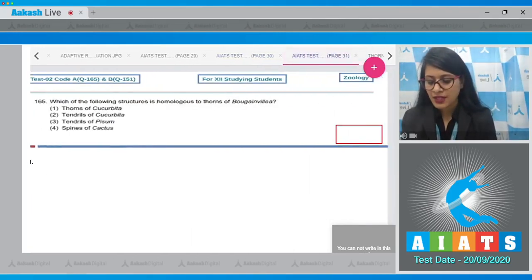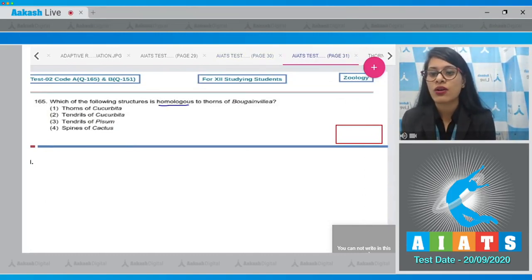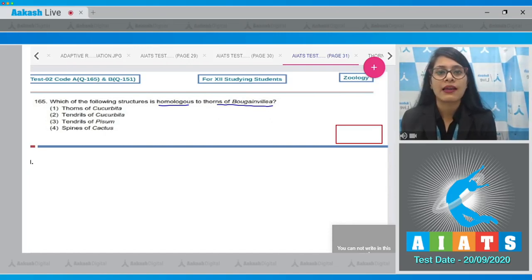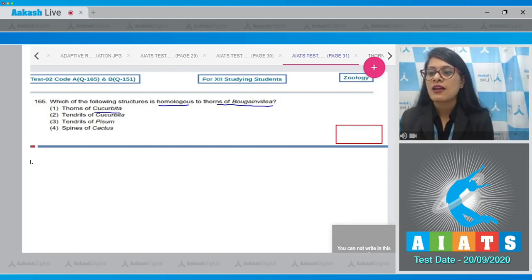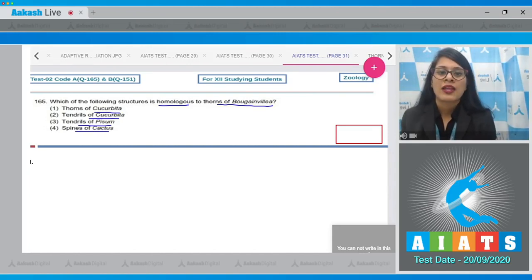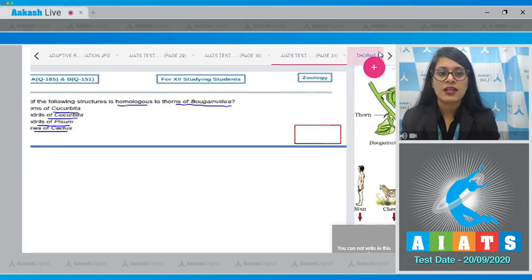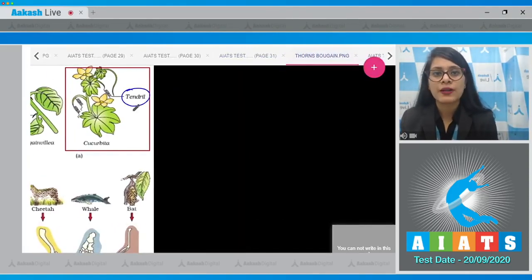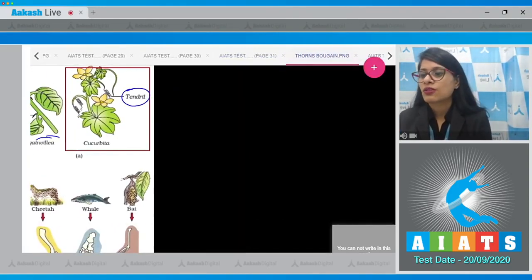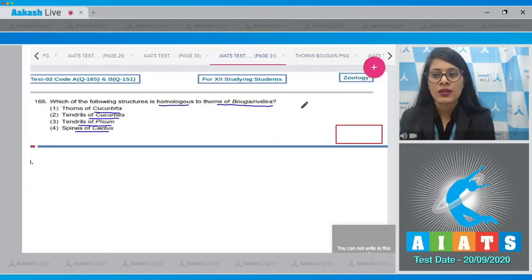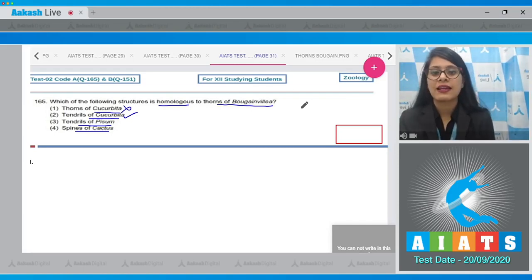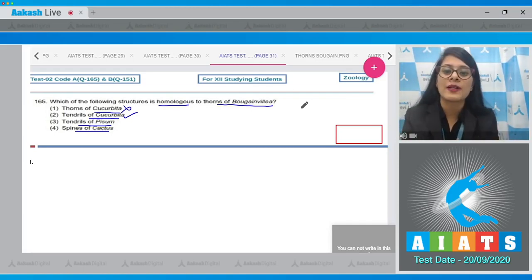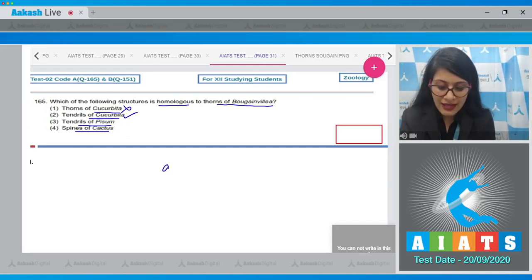Question number 165: which of the following structures is homologous to thorns of Bougainvillea? The options are thorns of Cucurbita, tendrils of Cucurbita, tendrils of Pisum, and spines of cactus. Looking at the figure in your NCERT book, tendrils of Cucurbita show homology with the thorns of Bougainvillea — both are modifications of the axillary branch, so option number 2, tendrils of Cucurbita, is the correct answer.